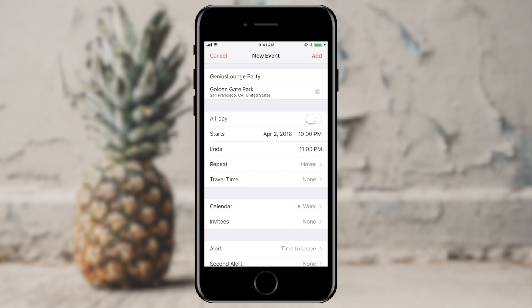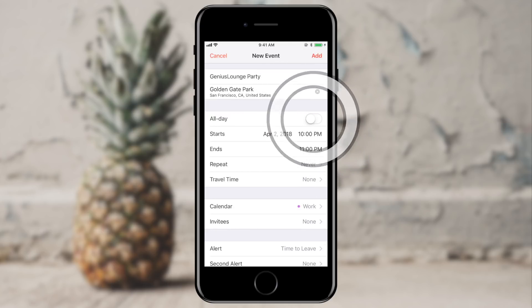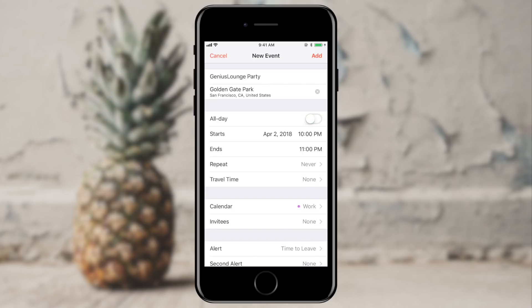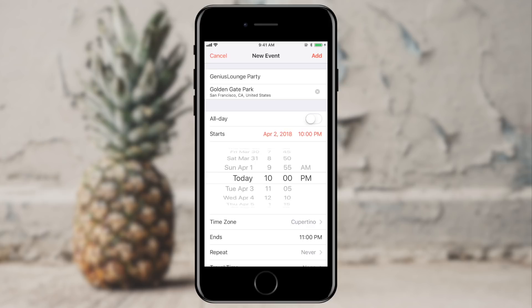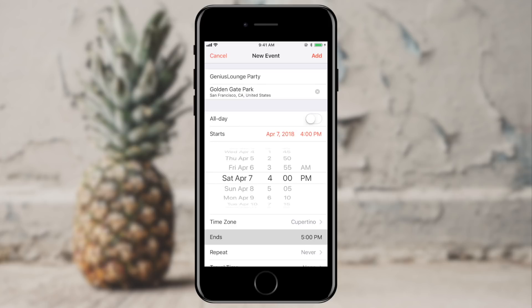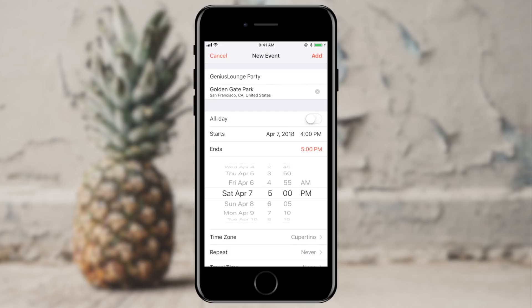Now let's block out when the event is actually taking place. I can select an all day event with this little switch, or I can specify a date and time range. So my event is going to start this Saturday at four in the afternoon. You can choose a time zone — this just happens to be my time zone so I'm not going to change that. And I'm going to say that this ends at 10pm.